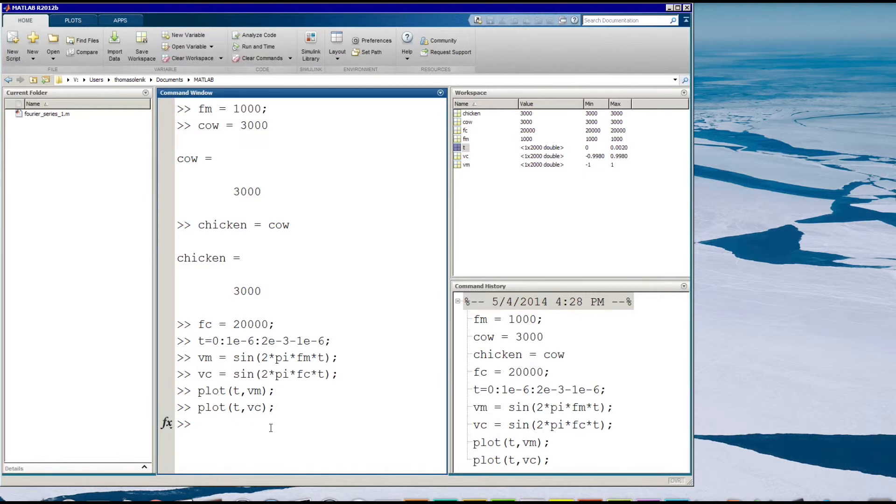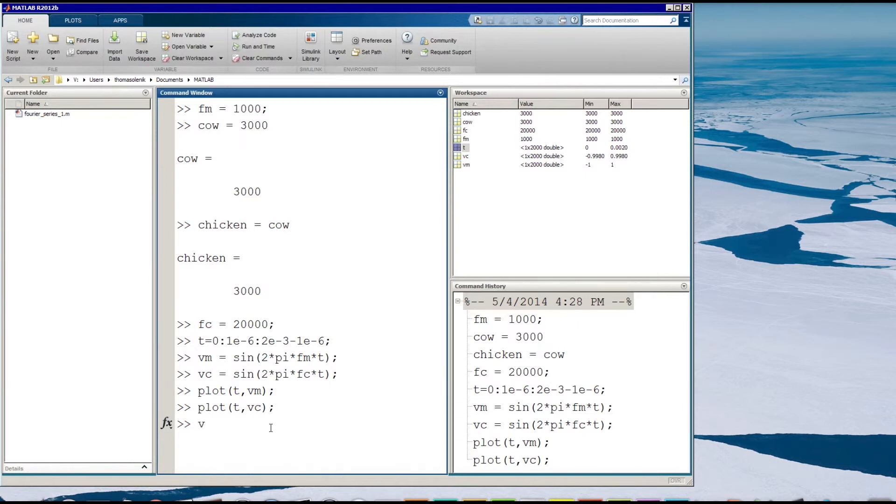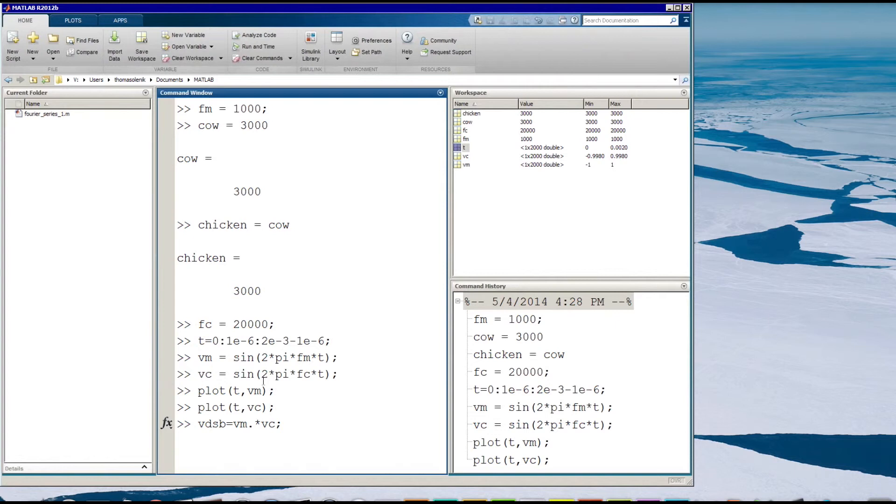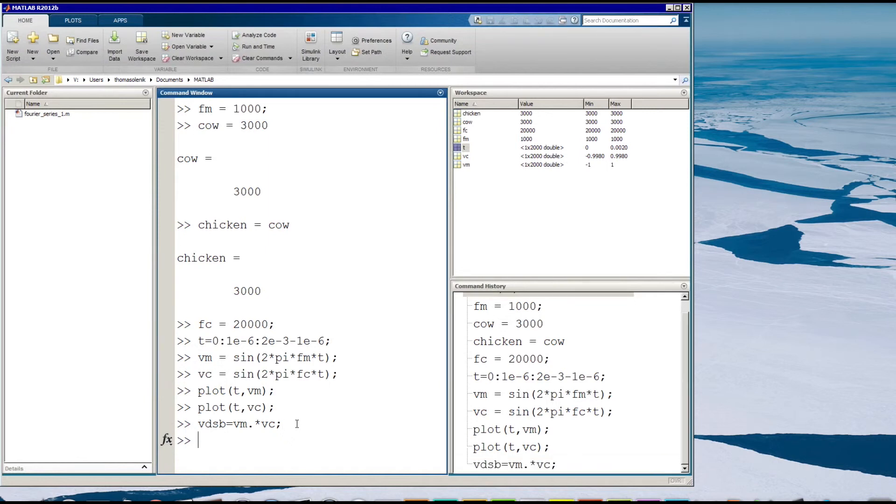Now what I'm going to do is I'm going to multiply, combine those two signals. And I can do that. I'm going to call it voltage for double sideband equals. And this is the vm dot vc. And what that's going to do is it's going to multiply for every segment of the array and it will multiply the values against each other right there. And boom, I have that.